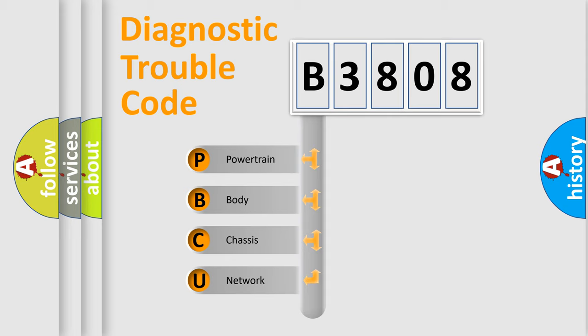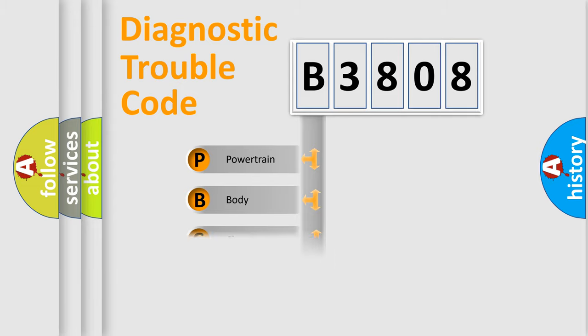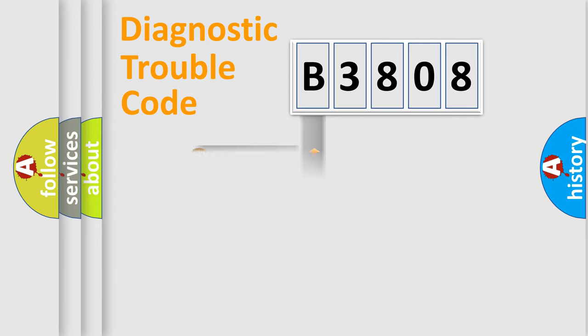We divide the electric system of automobile into four basic units: powertrain, body, chassis, and network. This distribution is defined in the first character code.